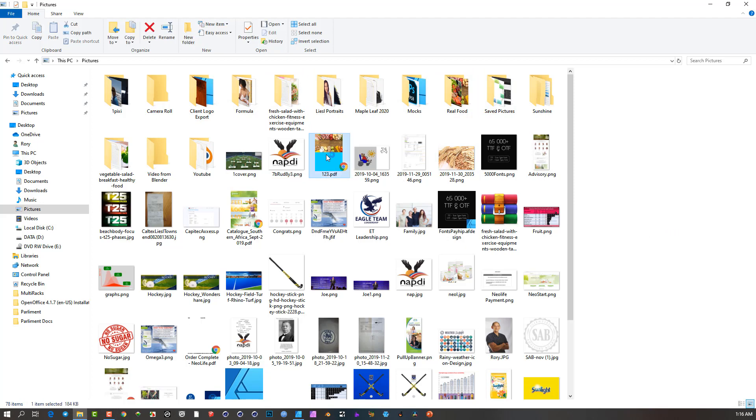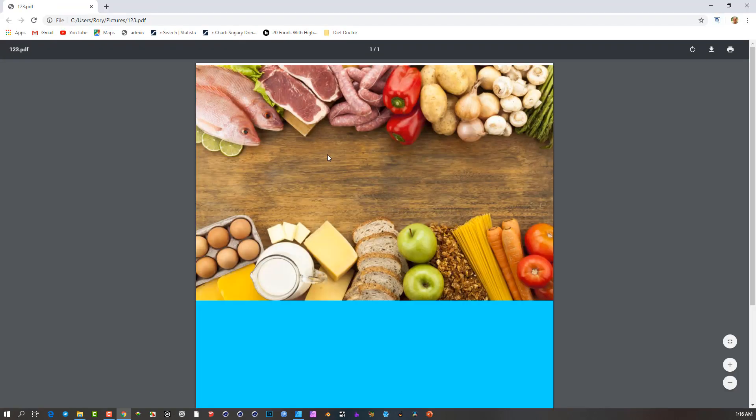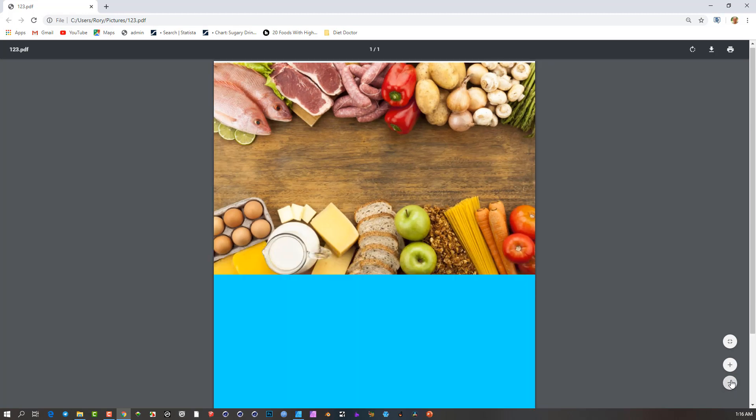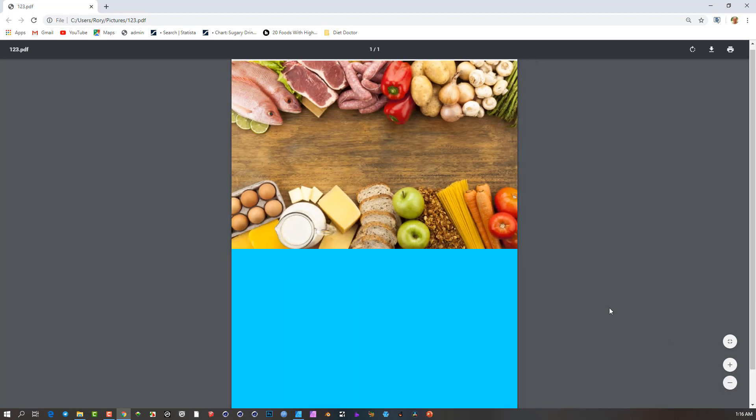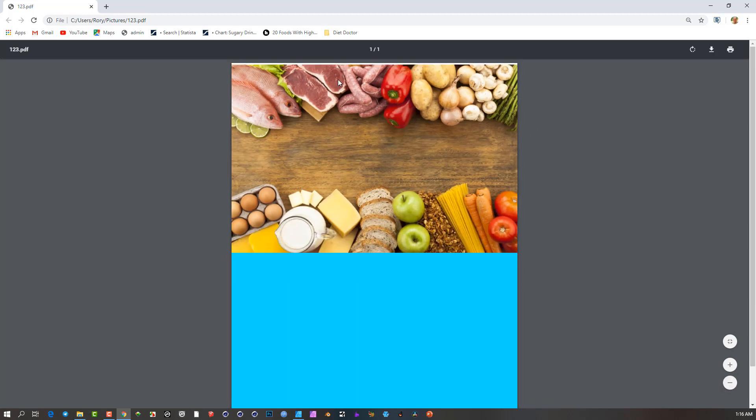So if I double click on this PDF, it will open up. But you notice here now, although I've said include the bleed, I have no idea of where this bleed goes to or where it's supposed to be cut or anything like that.